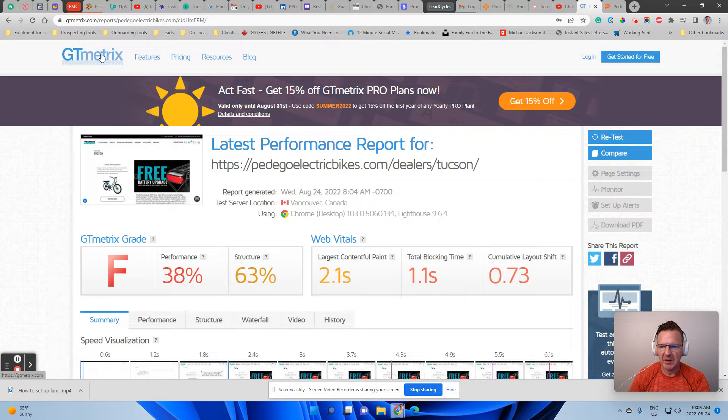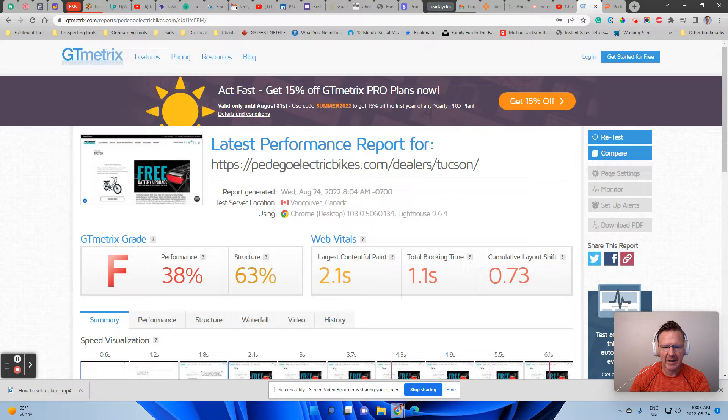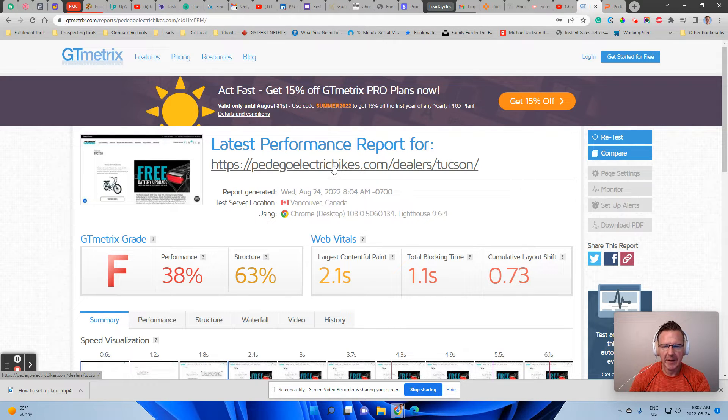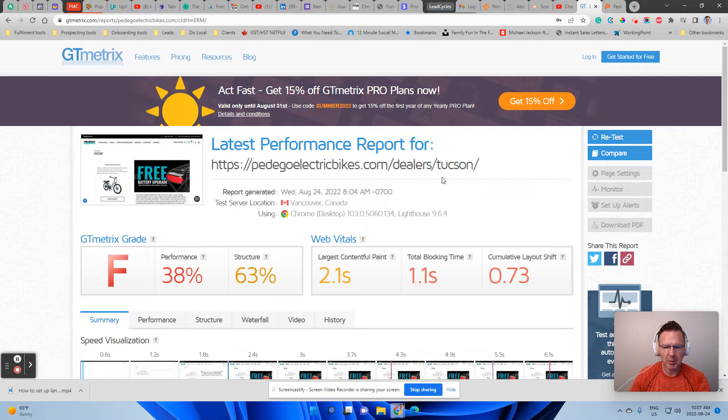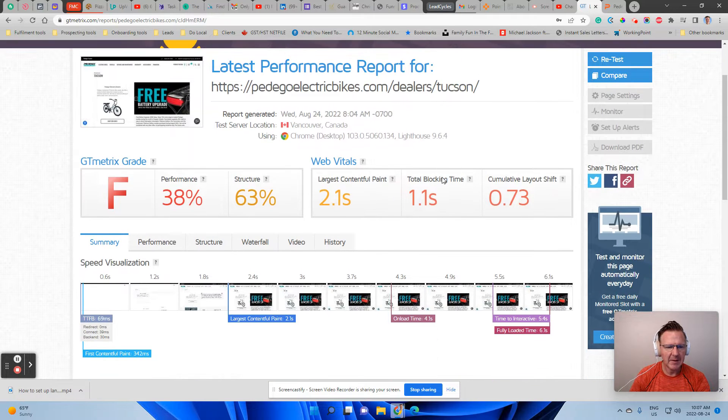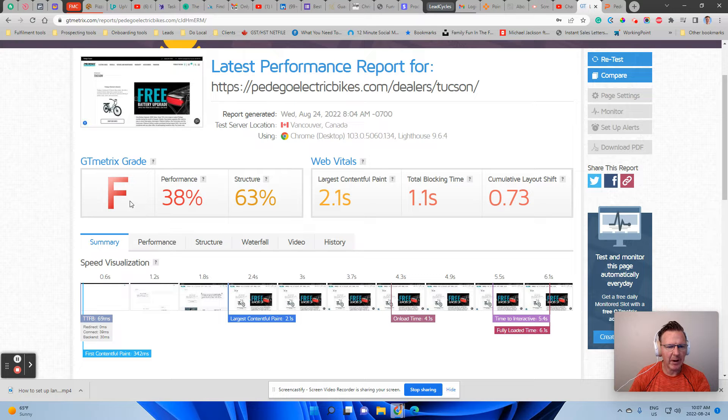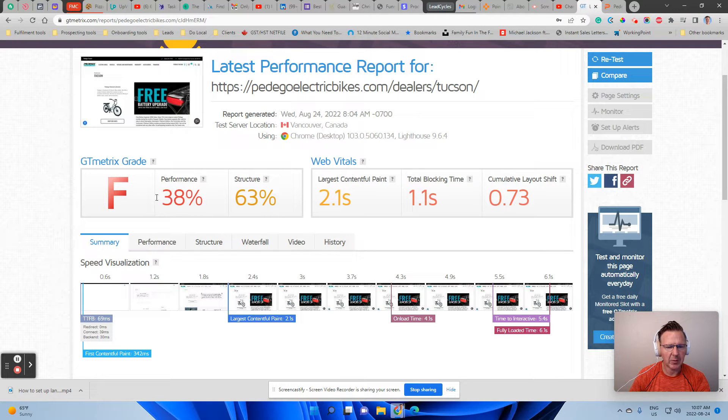And what I've done here before I start this video is I have run a performance report for a client of ours, Pedigo Electric Bikes in Tucson, Arizona. Now, you can see here that unfortunately, it's giving this website a grade of F with a performance grade of 38. So this is all red, red.